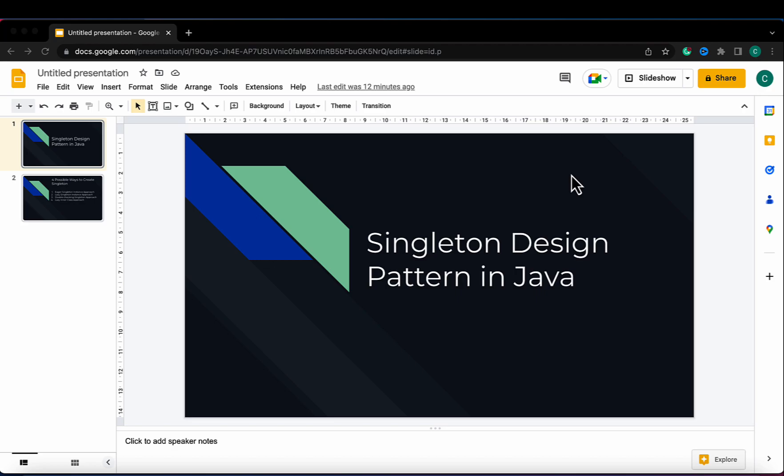Singleton design pattern is a creational design pattern. We can use it when we want to share common data across multiple classes. For example, sometimes we need only one instance of a class — a single DB connection shared by multiple objects, as creating a separate DB connection for every object may be costly. Similarly, there can be a single configuration manager and single error manager in an application. All these problems can be handled by creating a single instance of these classes.